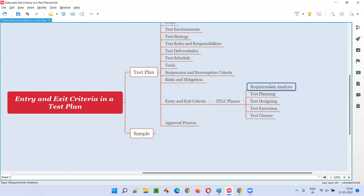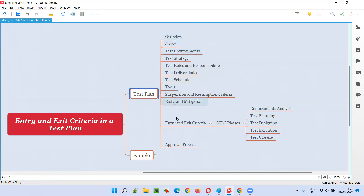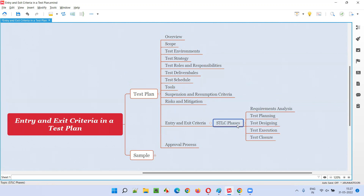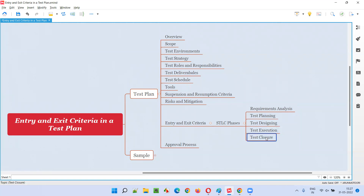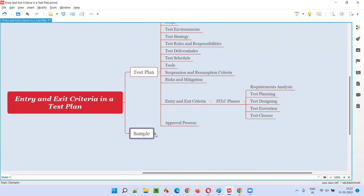For the requirement analysis phase, we have to mention entry criteria and exit criteria. Where do you mention it? In the test plan document. Whenever you are preparing a test plan document, when the turn comes where you have to provide the entry and exit criteria section, for each and every phase of the STLC software testing lifecycle, you have to provide an entry and exit criteria. You understood what is entry criteria and what is exit criteria.